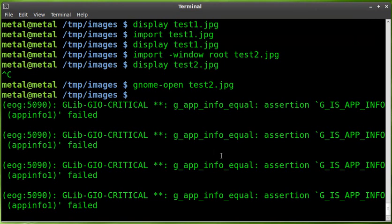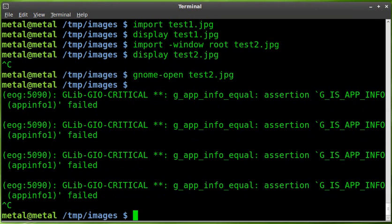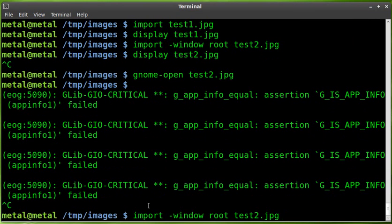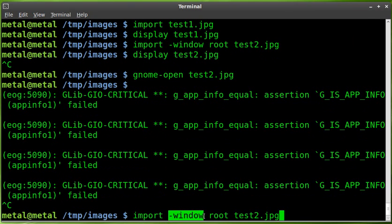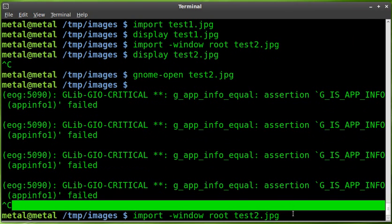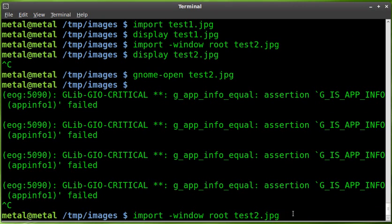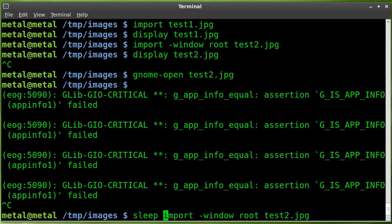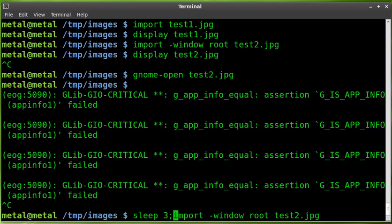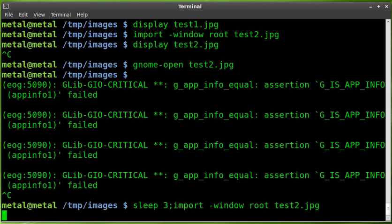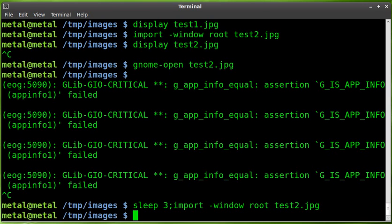But for the most part, it captured both my screens. And once again, that command is Import, Window Root, and the name of file you want to save to. Now, if you want to put a delay on this, you can just use your Sleep command. Sleep will say three seconds and then a semicolon to show there's a new command here. It will sleep for three seconds, two, one, and took a screenshot.